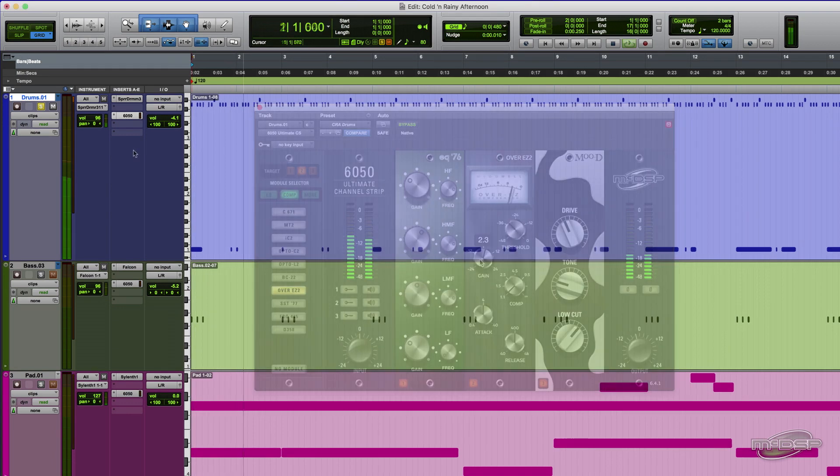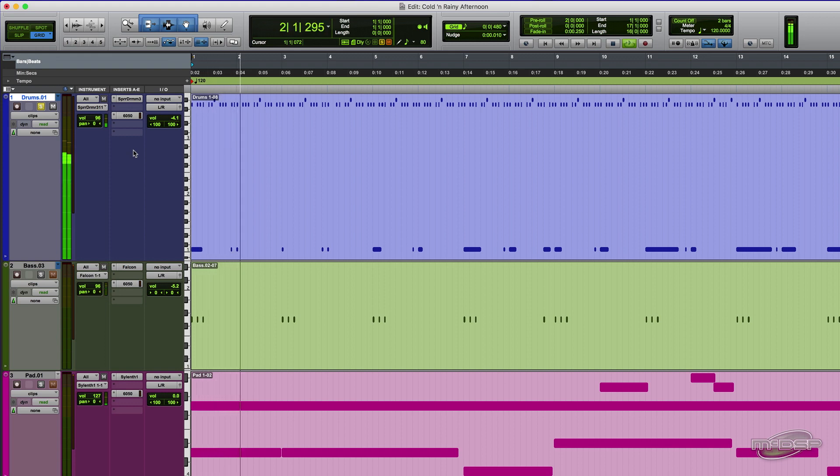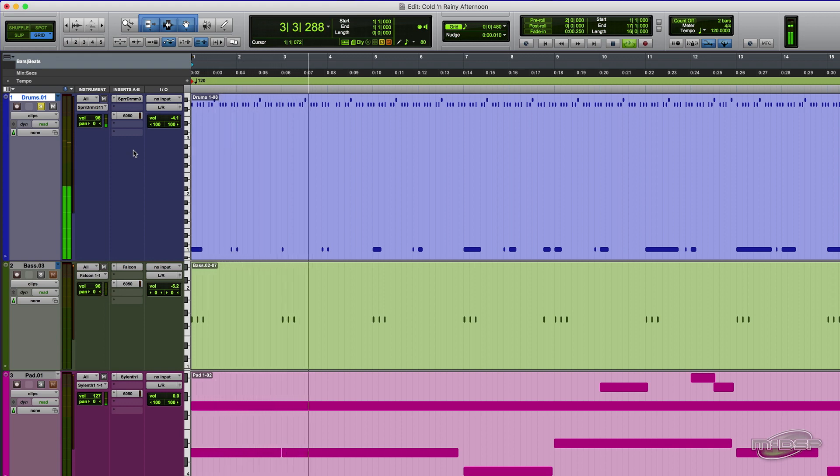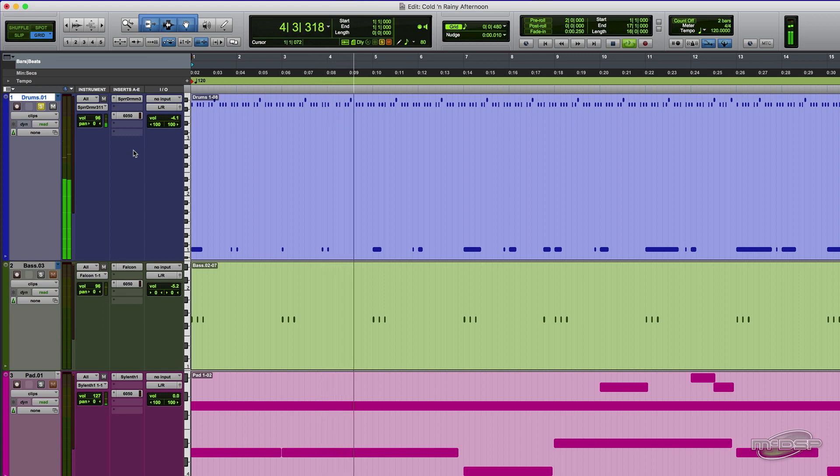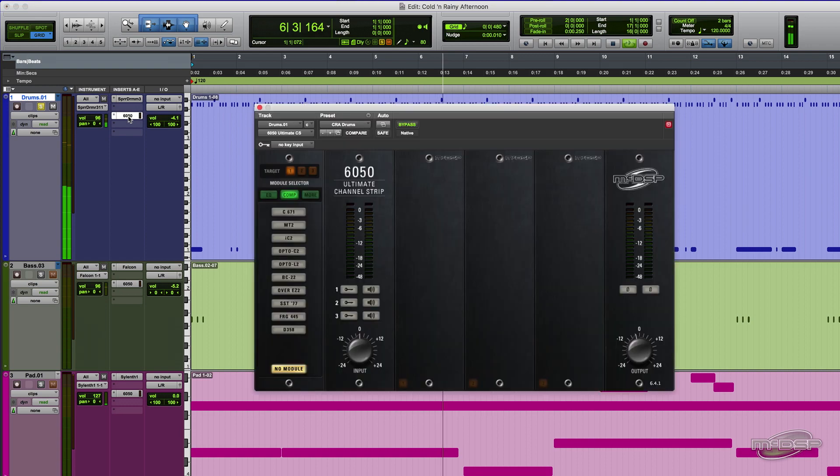So here are the programmed drums for the track we're working on. The feel is there, but the sound of the kit needs to be more mellow and glued together, but with some attitude. Let's open the 6050 Ultimate Channel Strip and start sculpting.